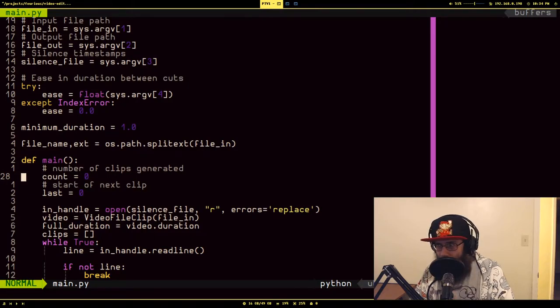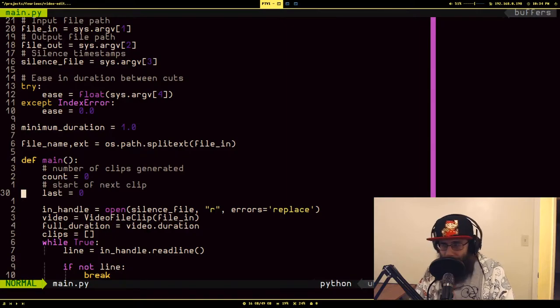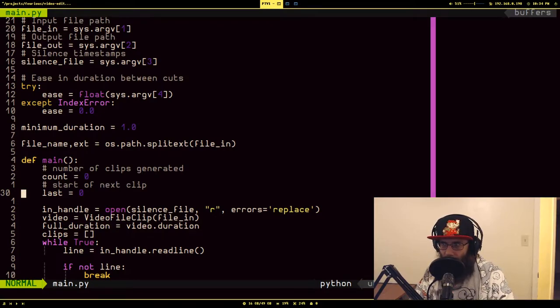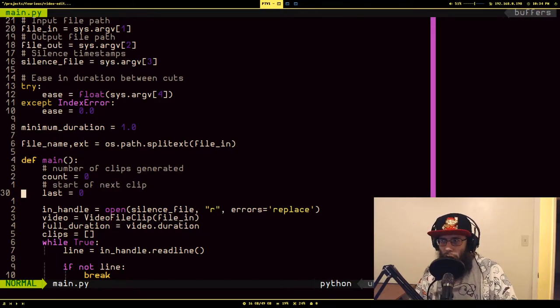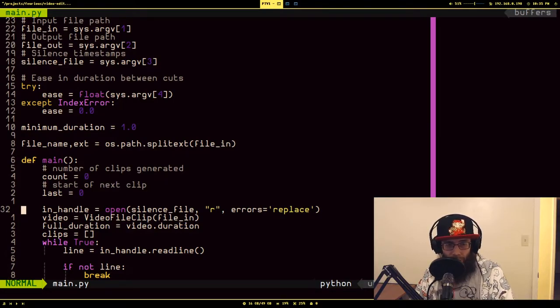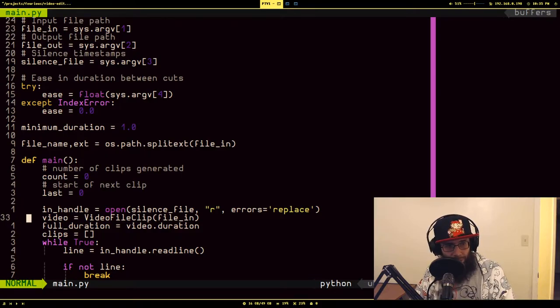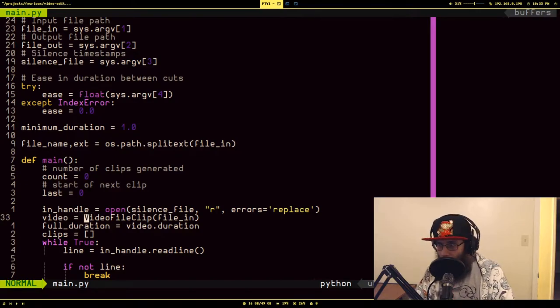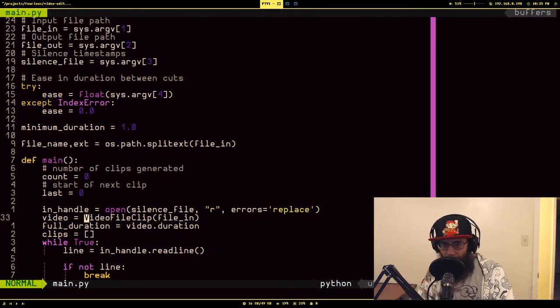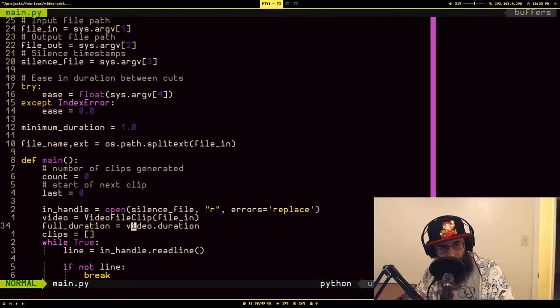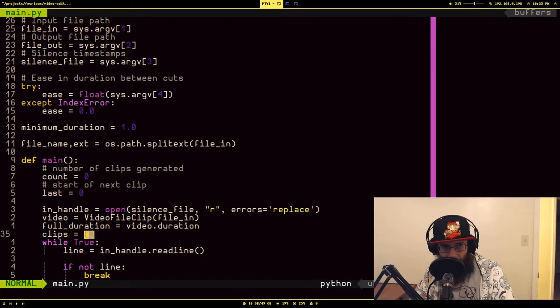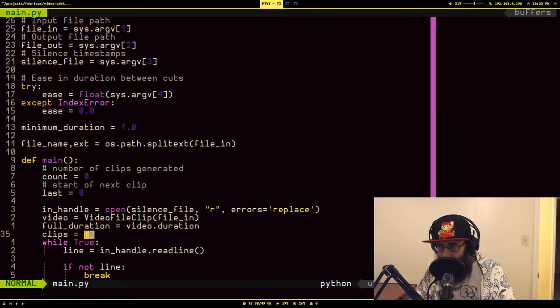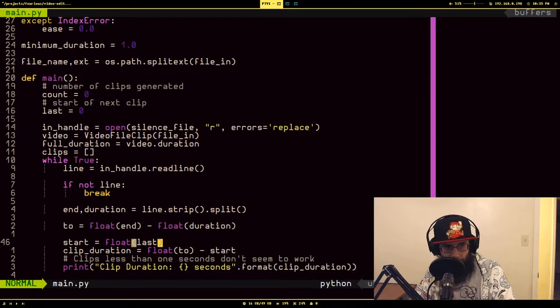So let's get down to the main bulk of this. Here I'm just tracking the number of clips that I've generated and this last variable is used to store what the ending timestamp was of the last section of silence, so that it knows when to start the next clip that has audio. Here we're just opening up the file that has the silence timestamps in read mode. Here, this is from the MoviePy library, we're creating this thing called a video file clip that allows us to do some FFmpeg-ish things. I'm grabbing the duration of that video file for kind of part of that whole minimum duration sanity check, and I'm creating a list to store the clips.